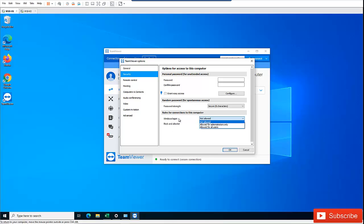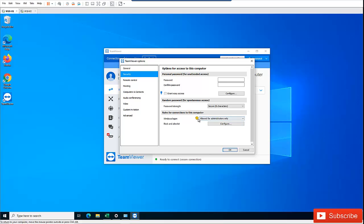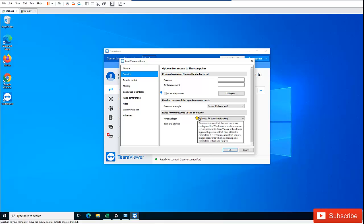If someone you trust needs to connect, or if you're using a company device, you can enable this option. Make sure users configured for Windows authentication use secure passwords.